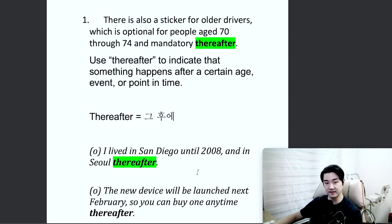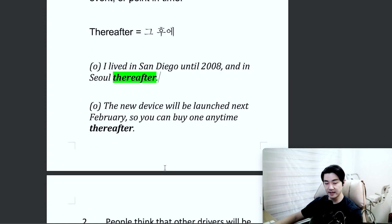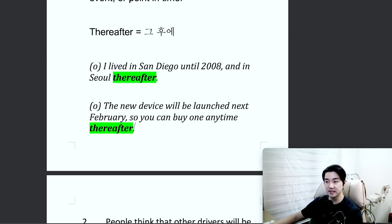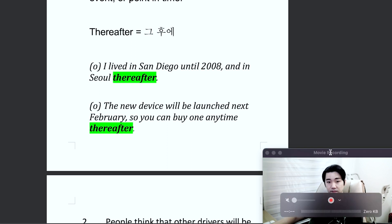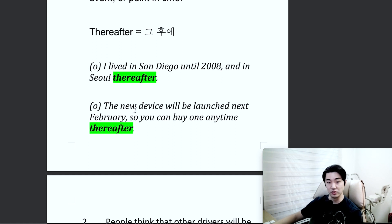We could even extend it: 'I lived in San Diego until 2008, and in Seoul from 2009 to 2010, and in Daegu, thereafter.' Our next example says: 'The new device will be launched next February, so you can buy one anytime thereafter.' 새로운 기기는 내년 2월에 출시될 예정이므로, so you can buy one anytime thereafter. You can also change it to: 'The new device will be launched next February, after which you can buy it anytime.'